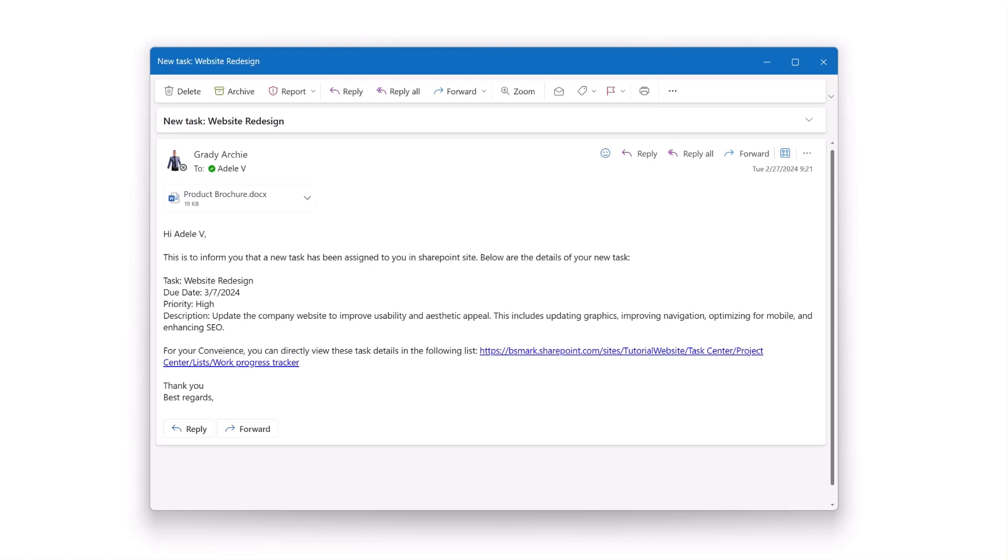This is what the personalized notification email for the new task looks like. As you can see, the email body includes customized content, detailed item information, and even attachments relevant to the item.